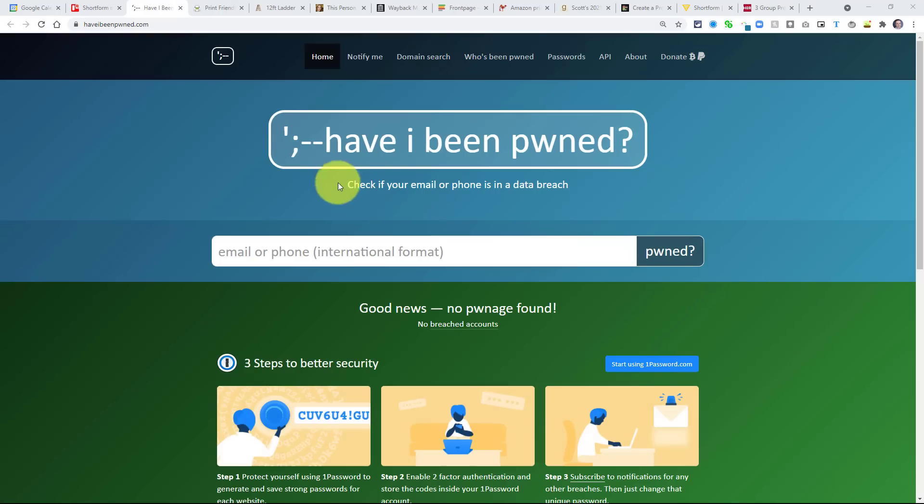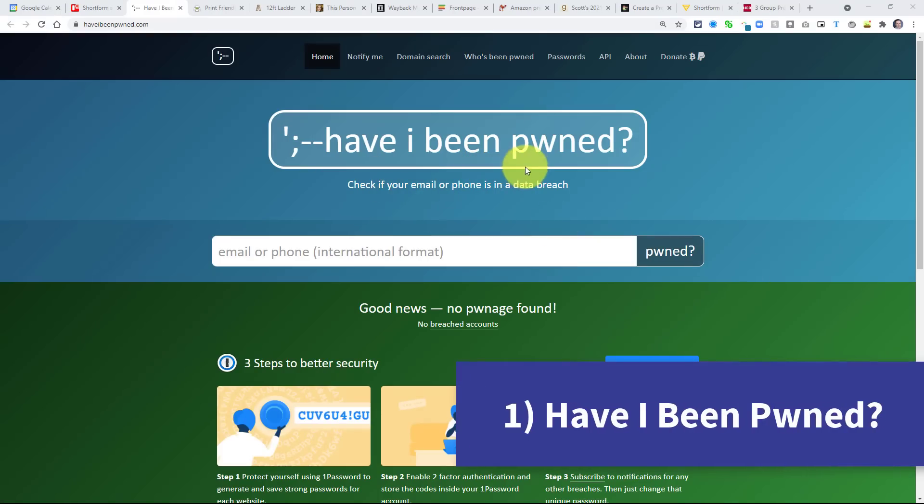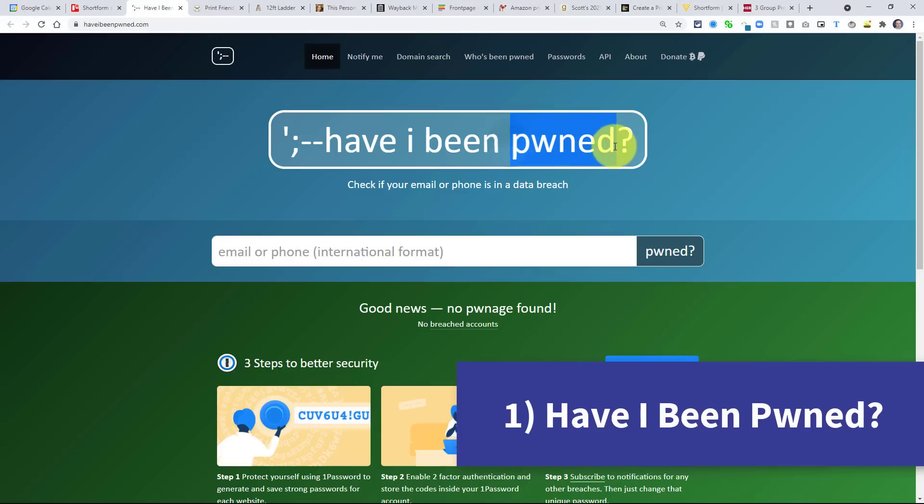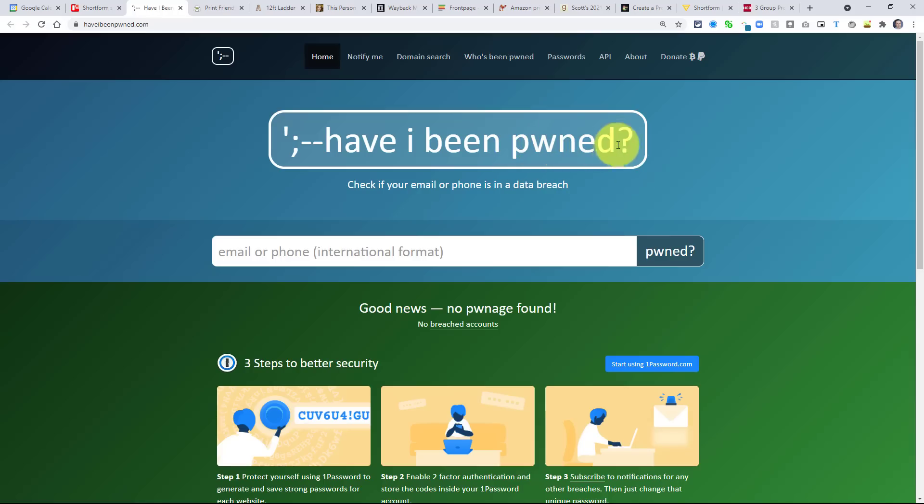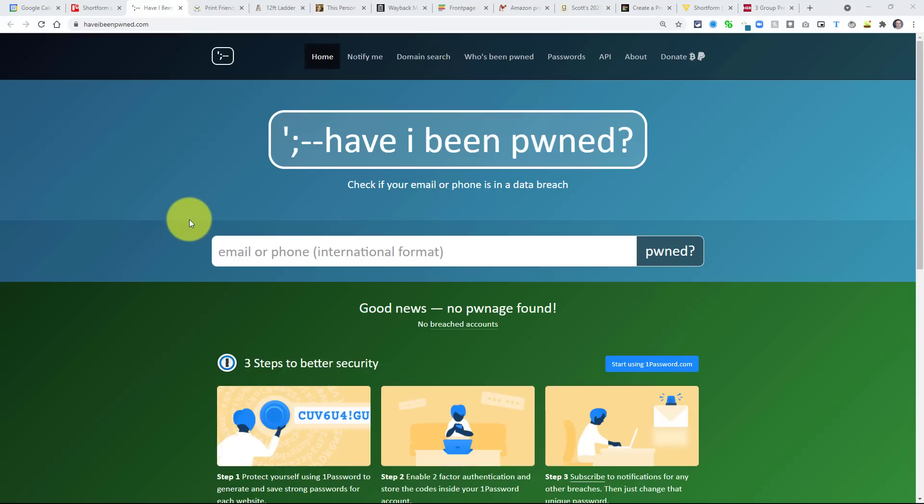Let's start off with website number one, and it is called have I been pwned. My first question for you is how do you pronounce this word? There's a big debate online whether it's pwned or pawned, or do we just say own because it's based off of someone making a mistake and actually misspelling the word owned. No matter how you pronounce this word, this is a fantastic website to check your email or phone number to see if it's been involved in a data breach.